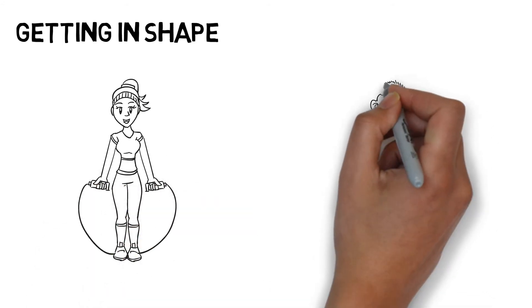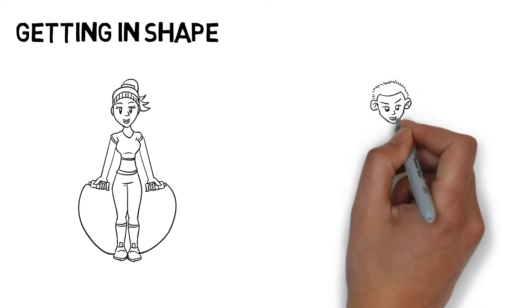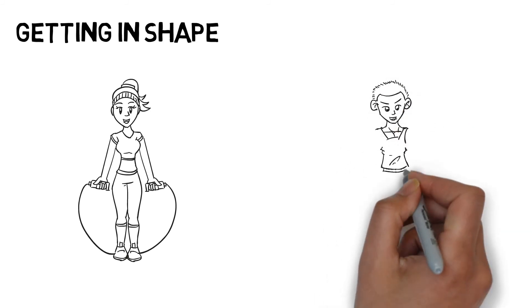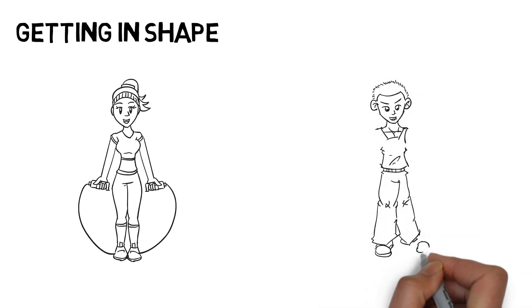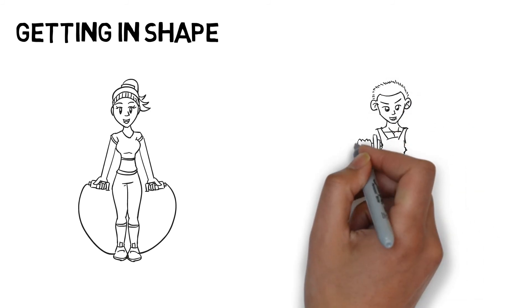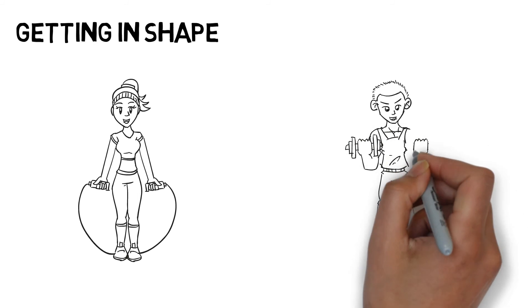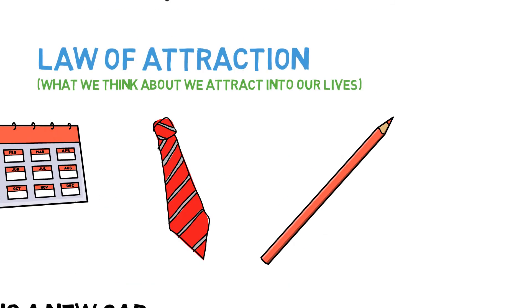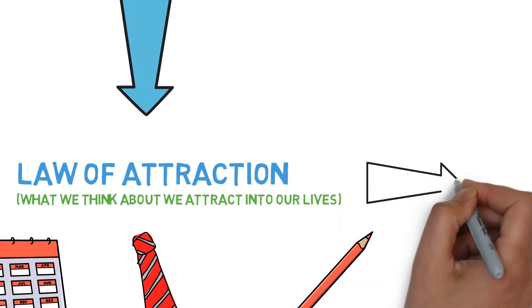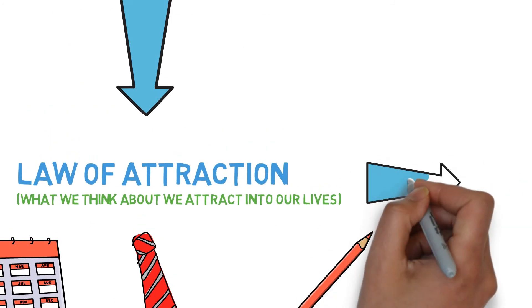Thus, ultimately, the thoughts we hold in our minds determine what information is provided to us. If we hold thoughts of a positive nature, the Reticular Activating System will filter anything that is negative. This means we will have a more positive experience of life.